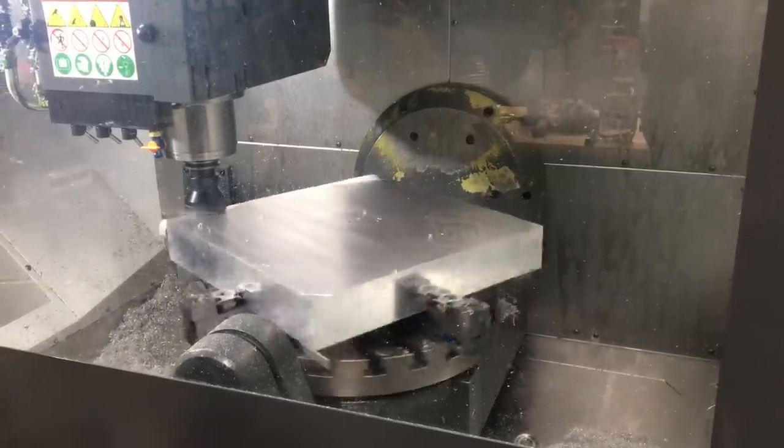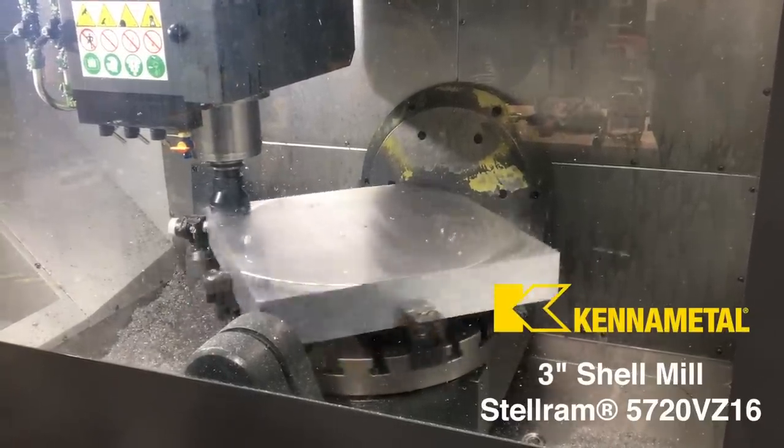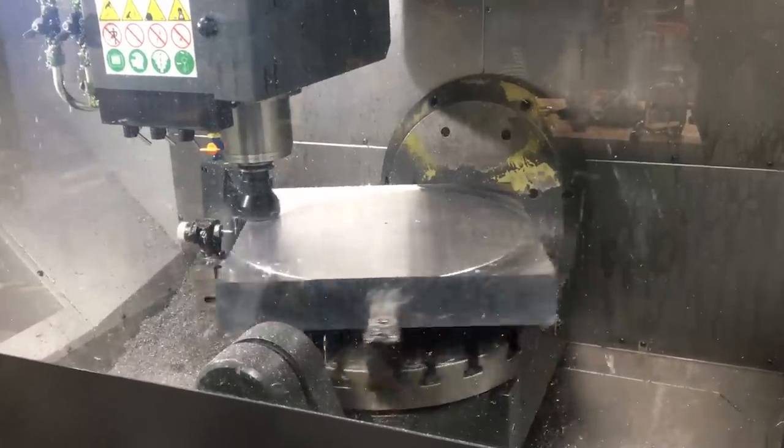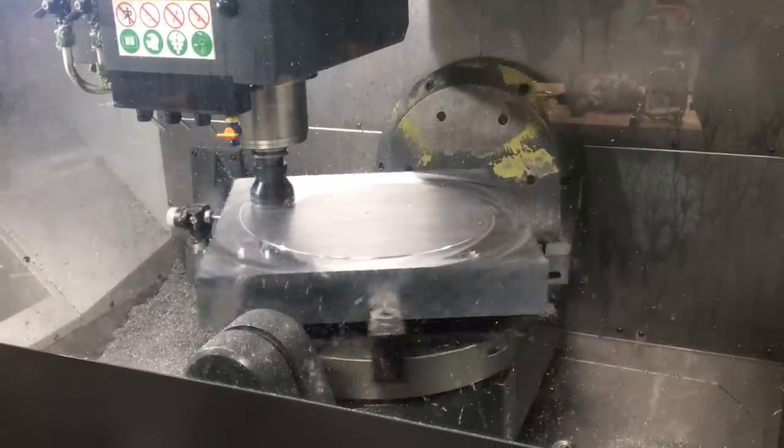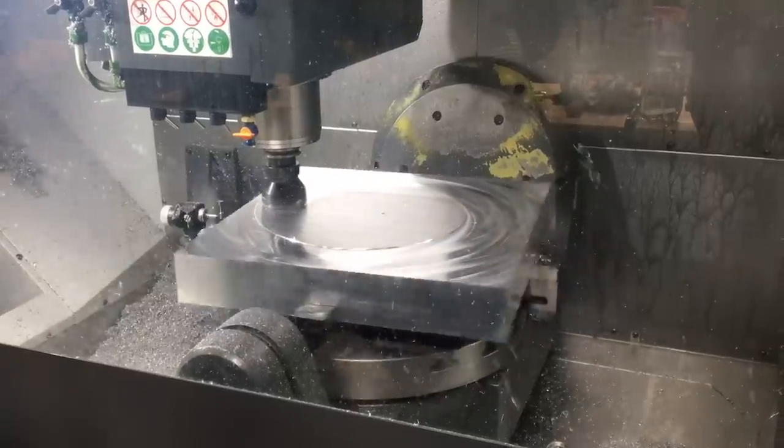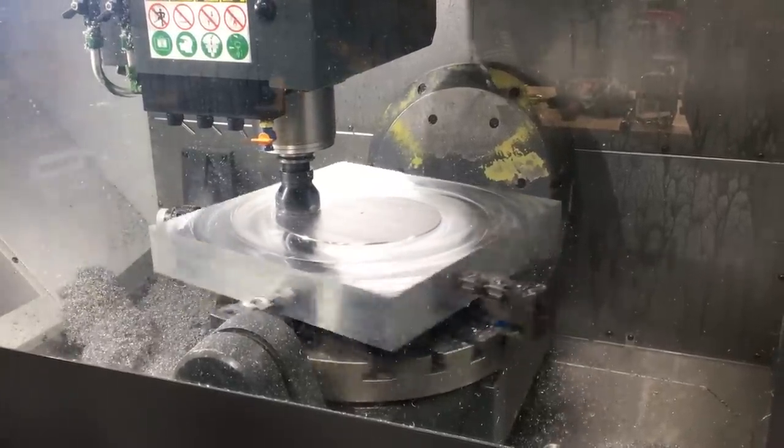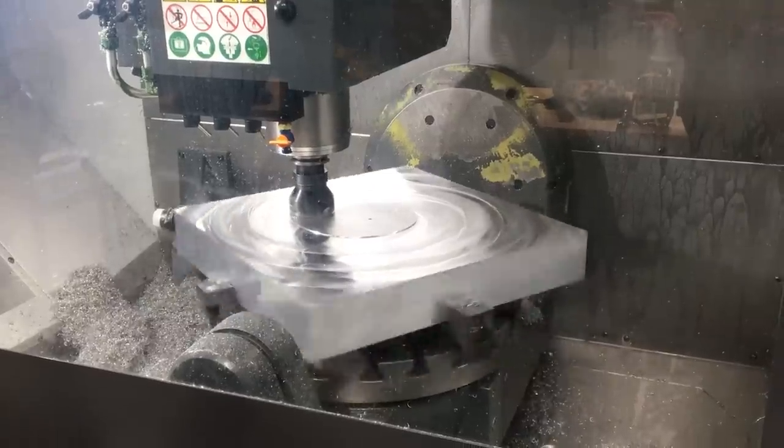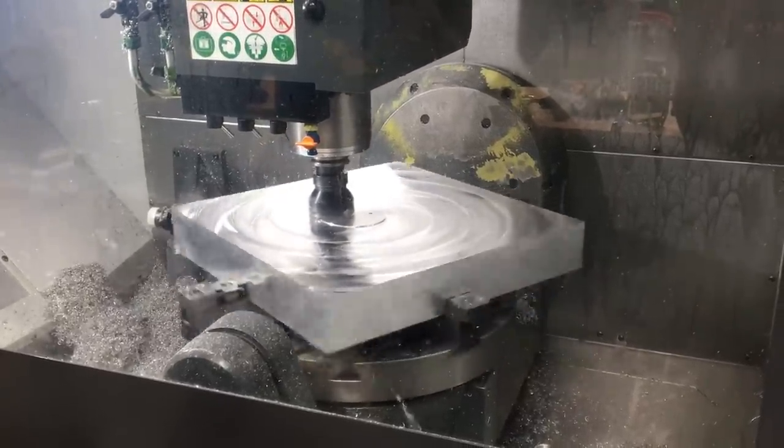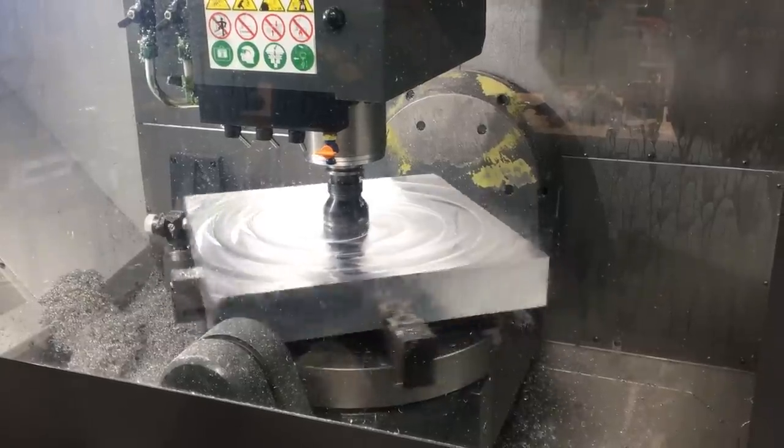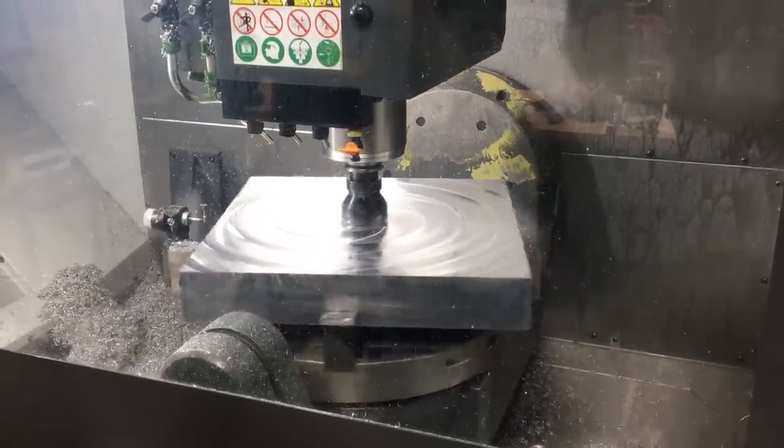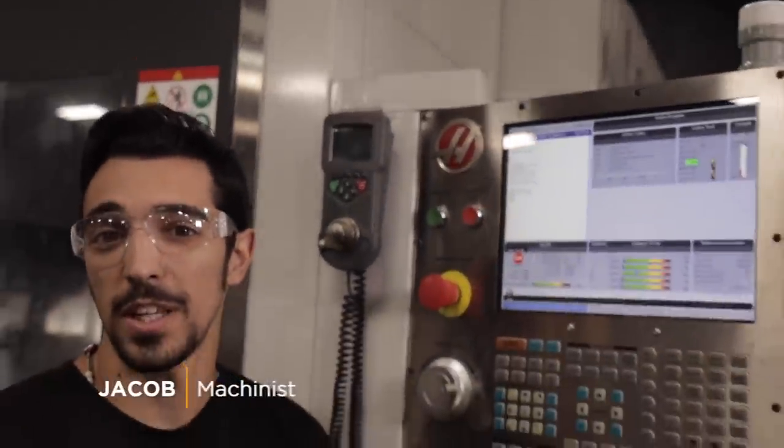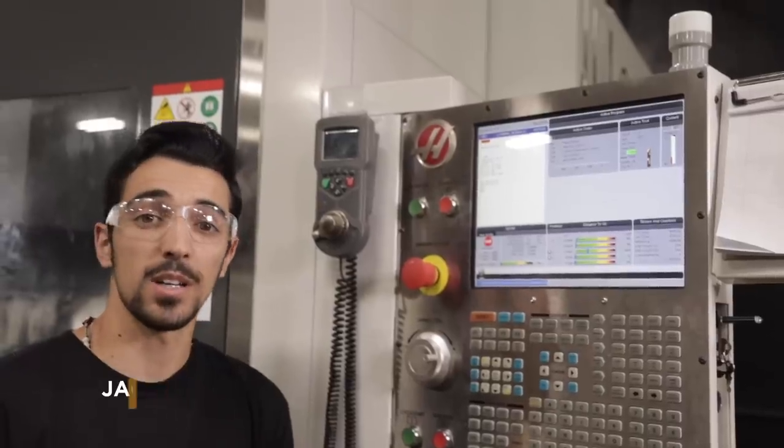This video is brought to you by Stellram. Hey what's up everybody, hope you guys enjoyed the spiral toolpath. I just wanted to show you the quick code that I put together for it.